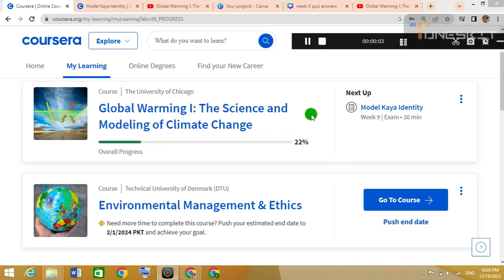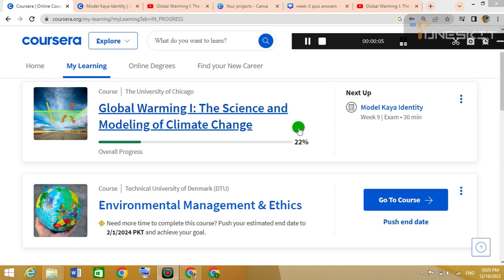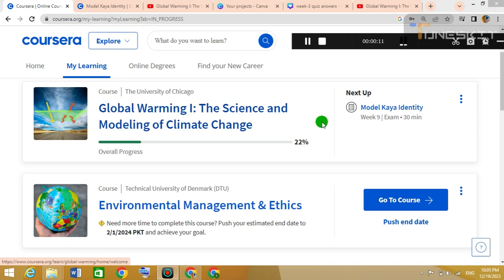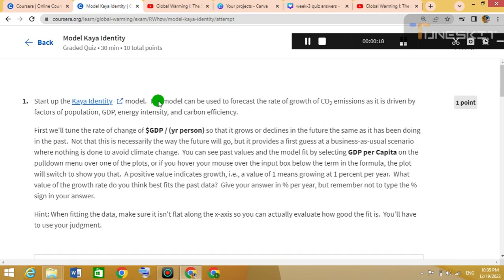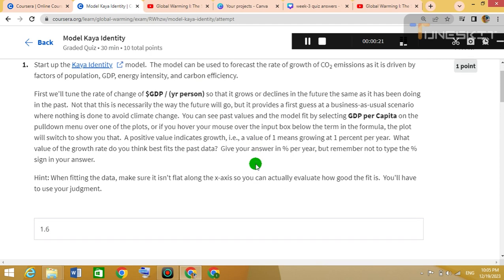Hello listeners, today we are going to solve a Coursera quiz. The course name is 'Global Warming: The Science and Modeling of Climate Change.' This is the Week 9 quiz and the quiz title is 'Model Kaya Identity.' I solved this quiz with correct answers — you can just copy my answers.